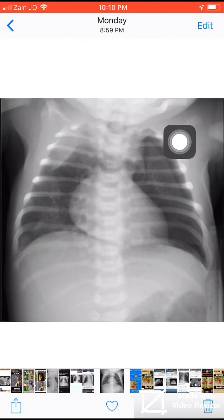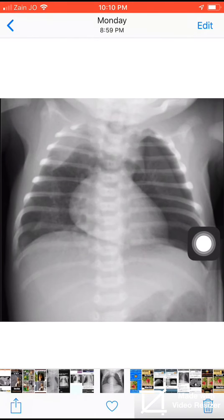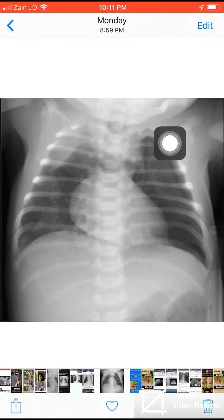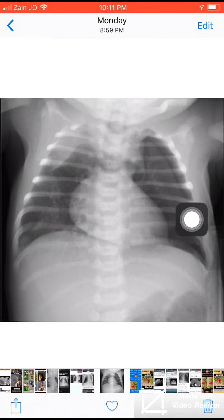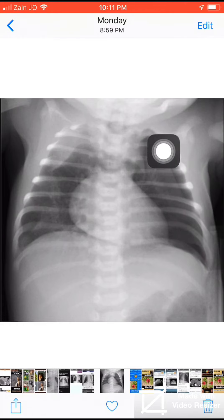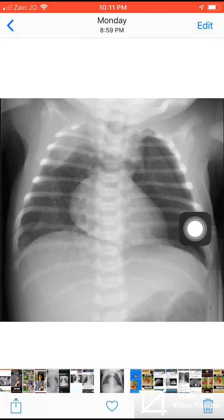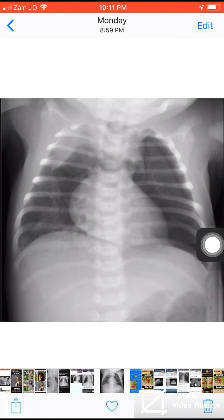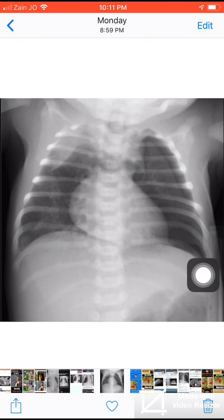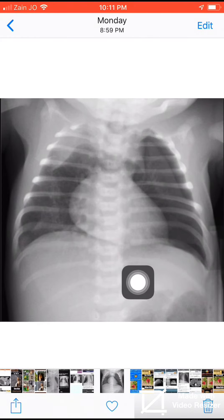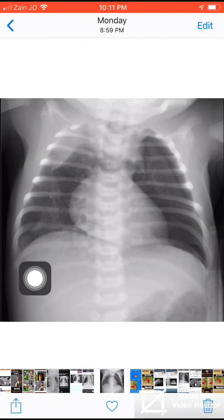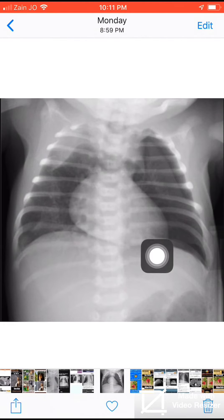There is left-sided pneumothorax causing some collapse of the lung on the left side with hyperlucency. The costophrenic angle on the left side is a little bit deeper than on the right side.